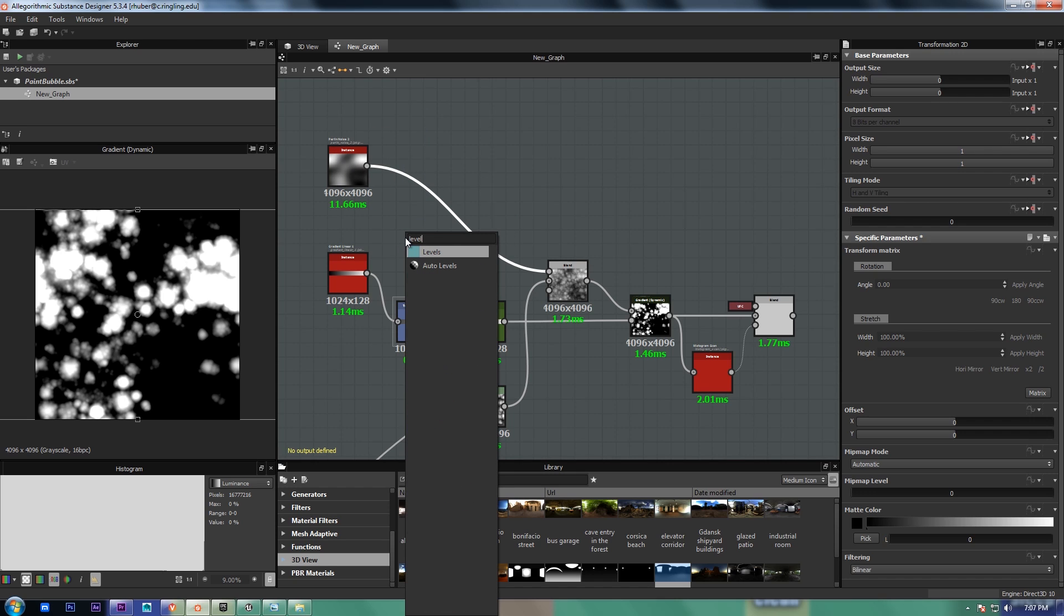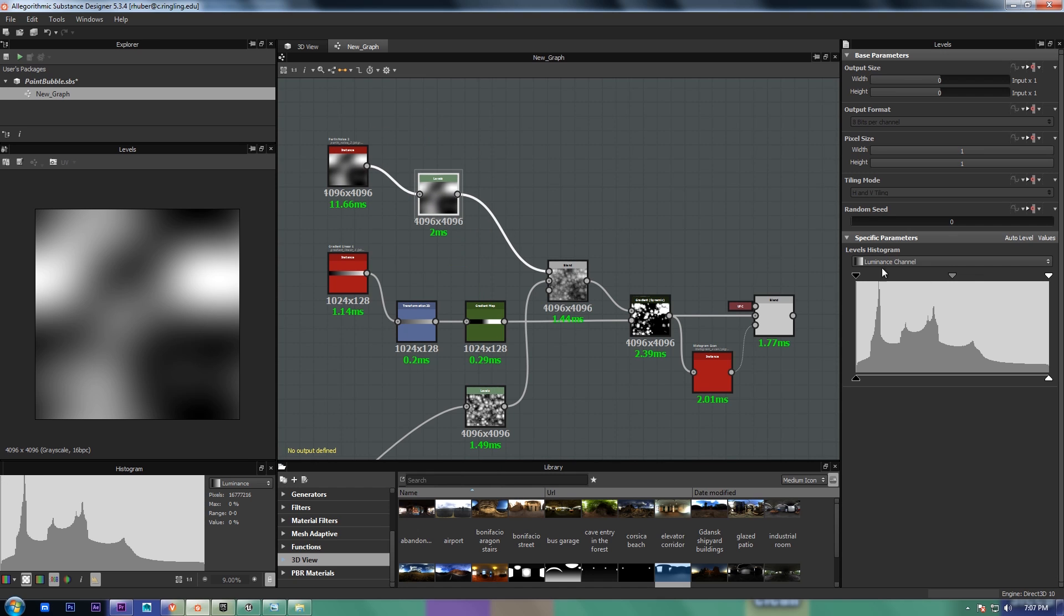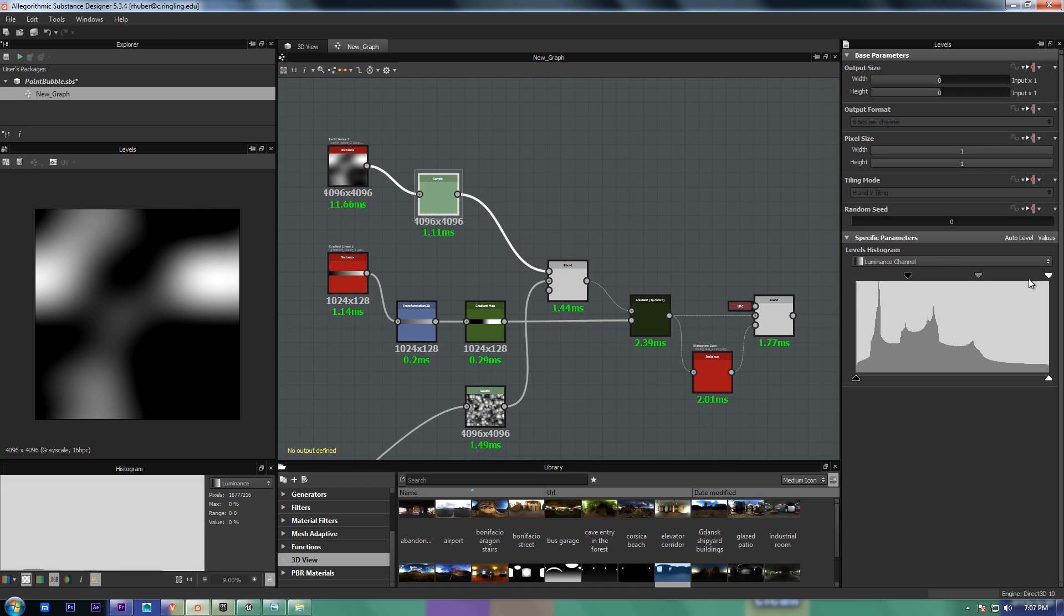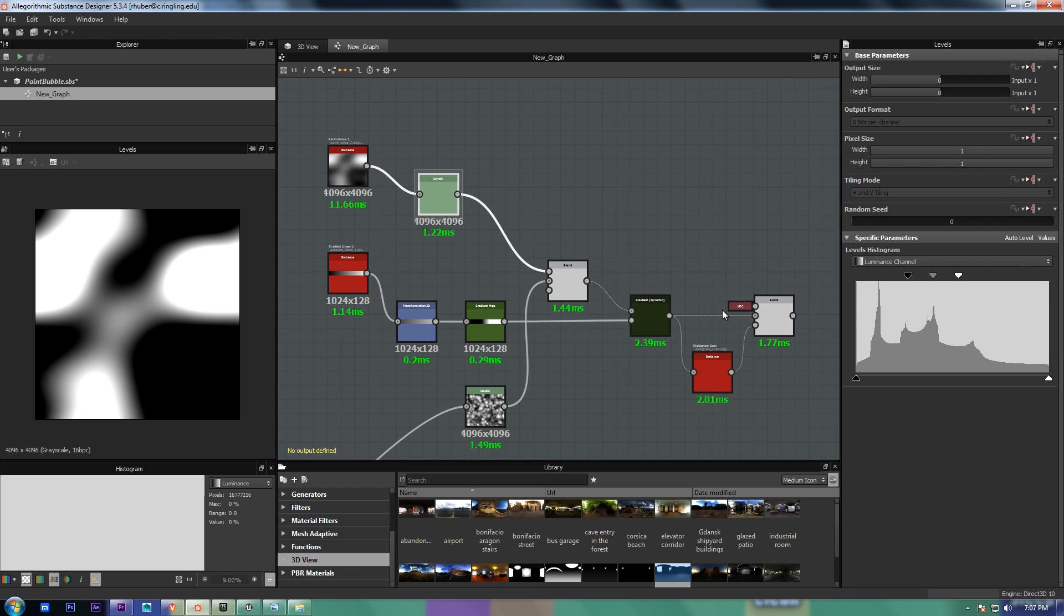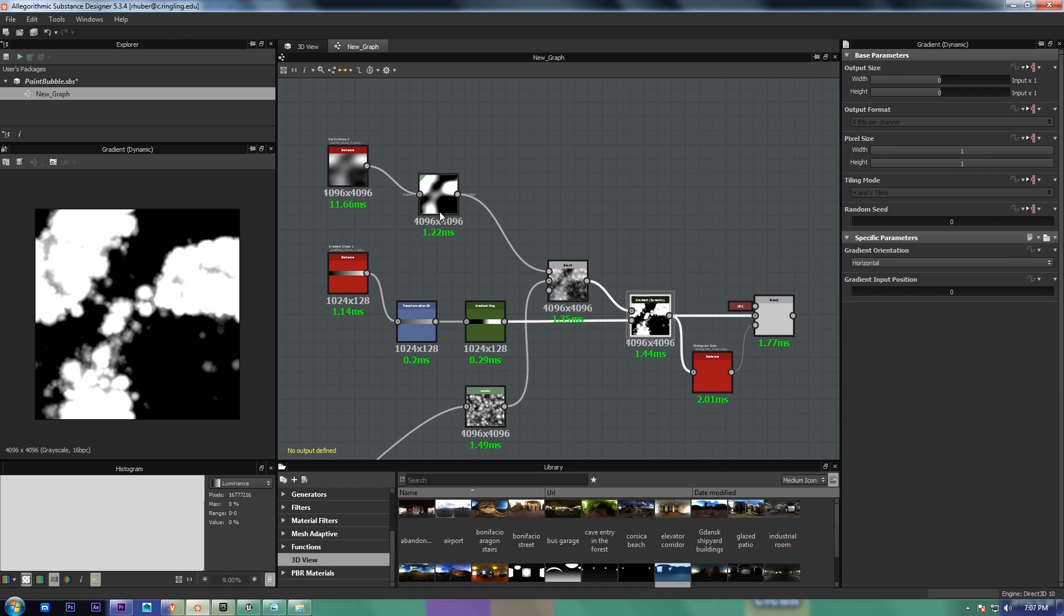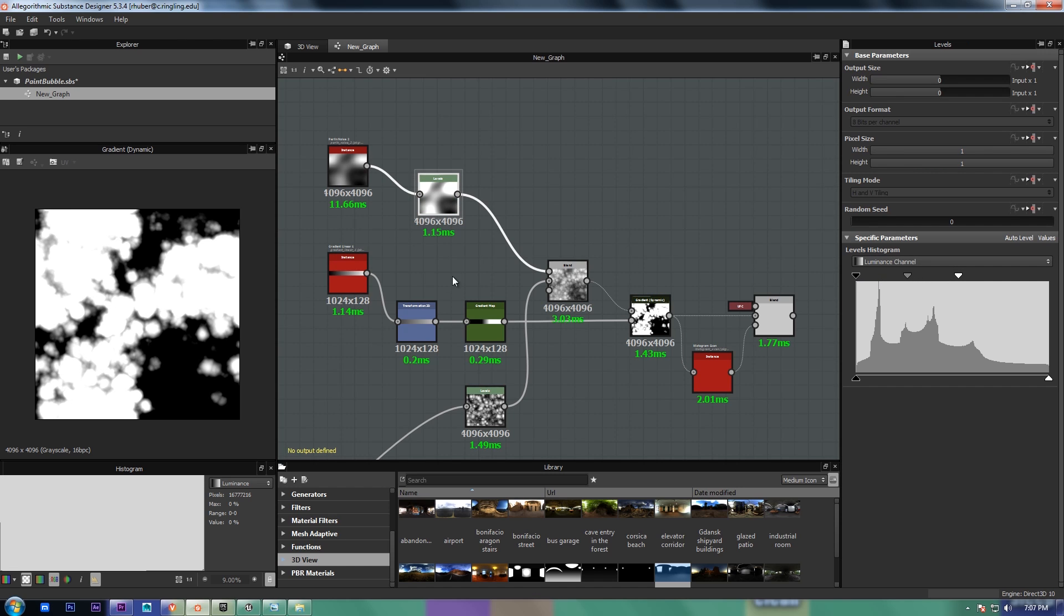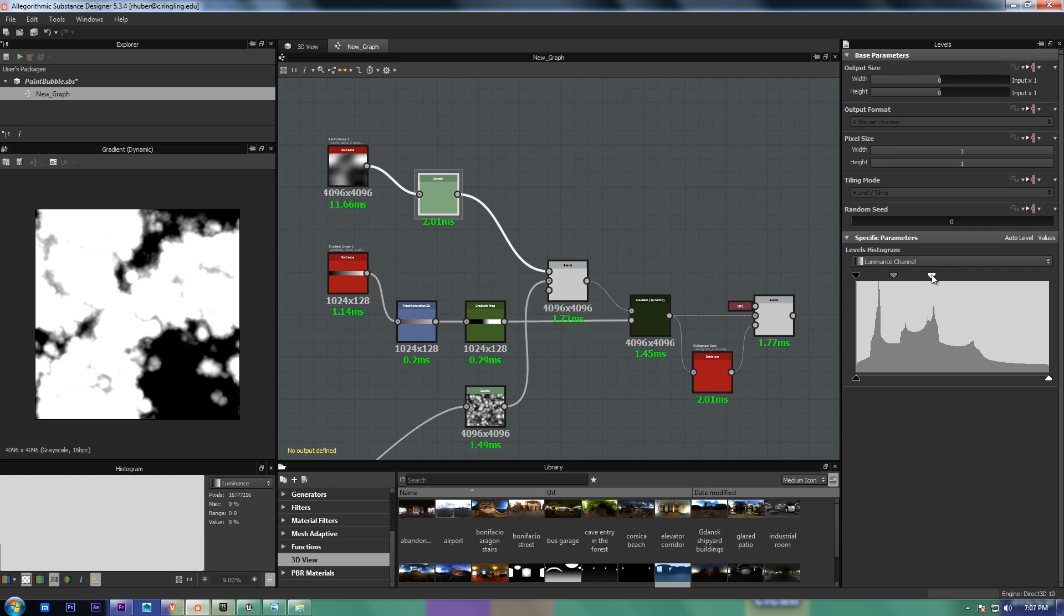So if I took a levels adjustment here and crushed it, you'd see that we get a much different result just by changing the way the age is represented.